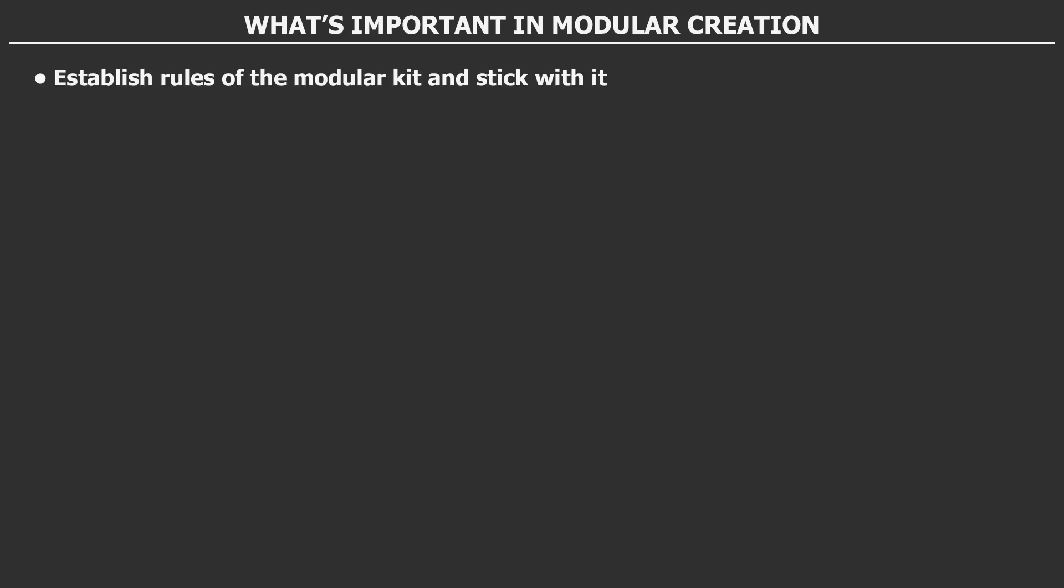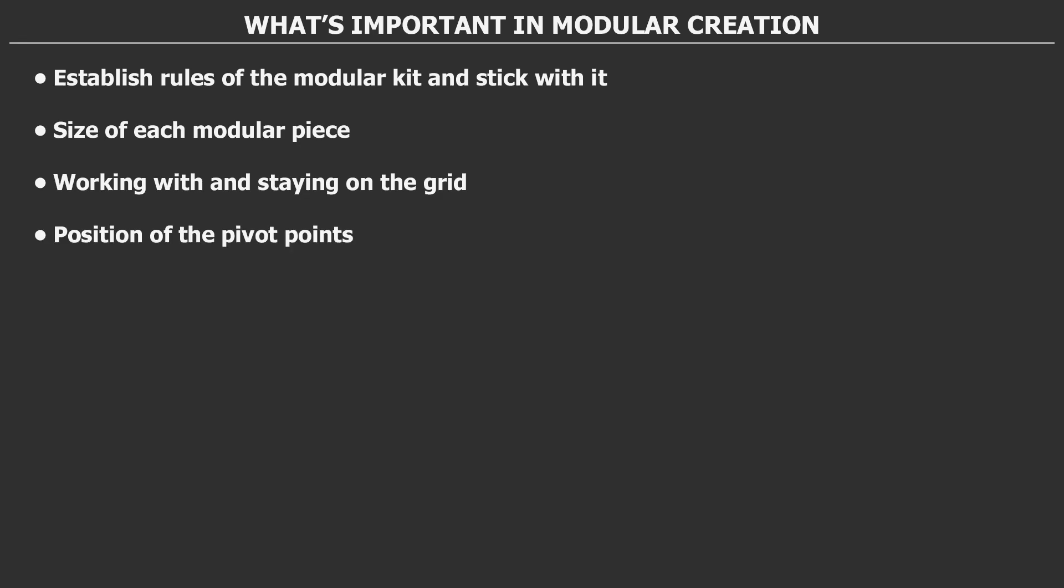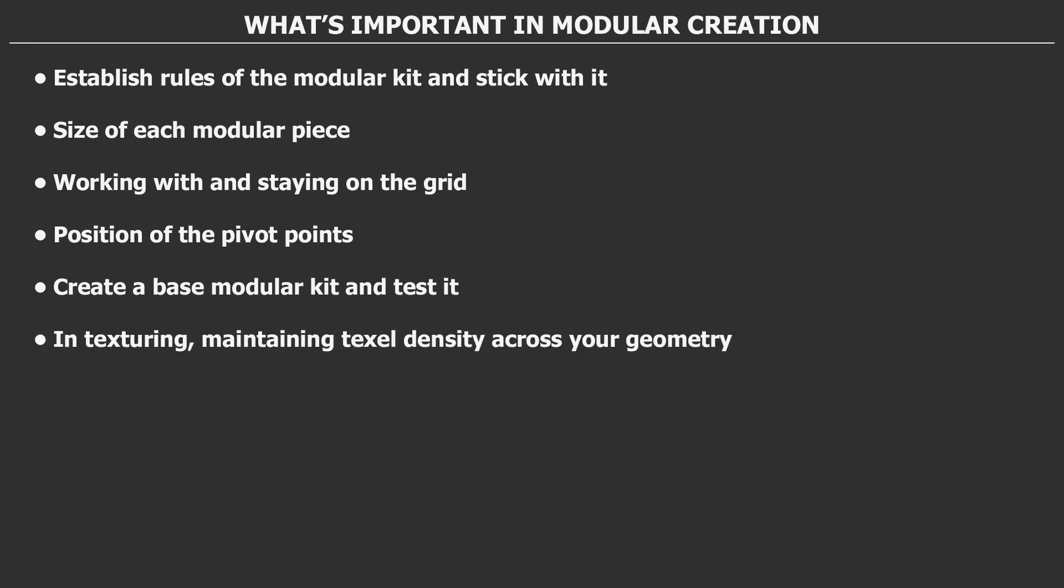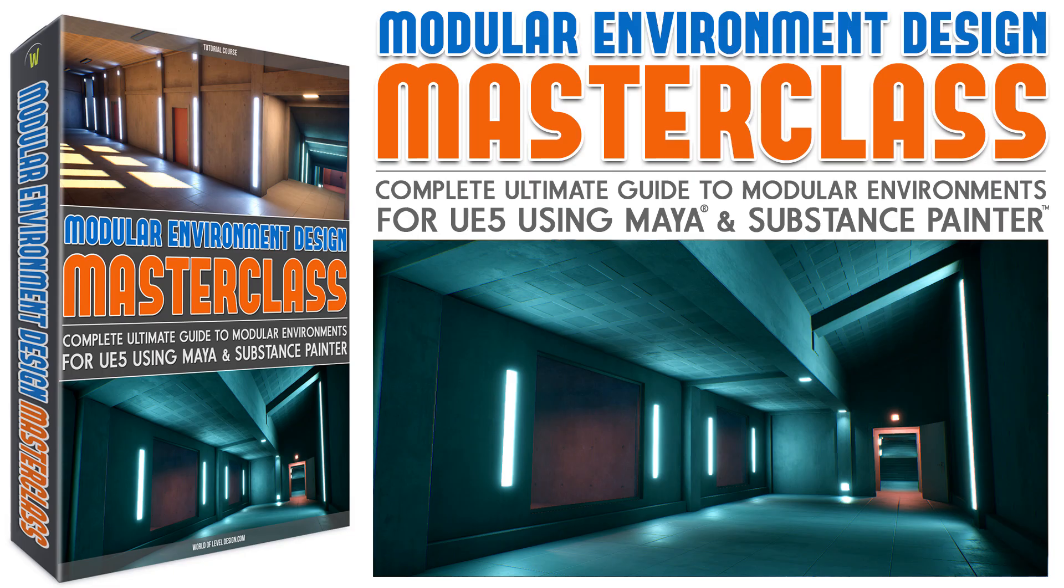There's a lot more principles for modular creation, such as establishing rule sets of the modular kit and sticking with it, the sizes of each modular piece, working with and staying on the grid, the importance of pivot points, creating a base modular kit and then testing it before you begin to model detail in it, and texturing such as maintaining textile density across all of your modular assets. In the course, we go into depth for each one of these points and explain everything you need to know and how to get it done.